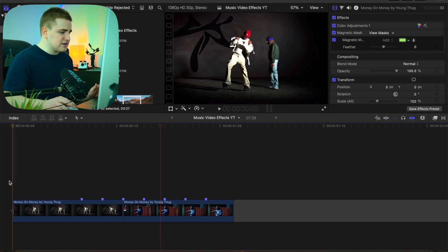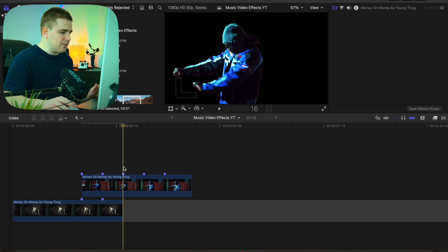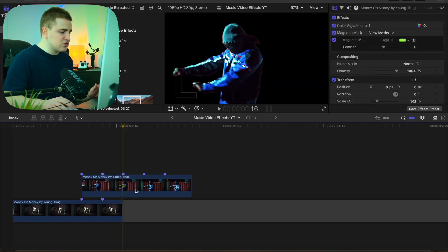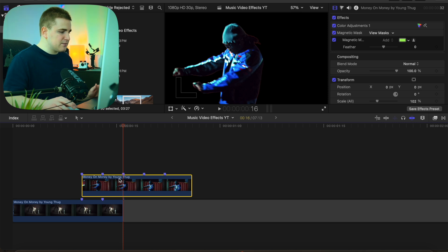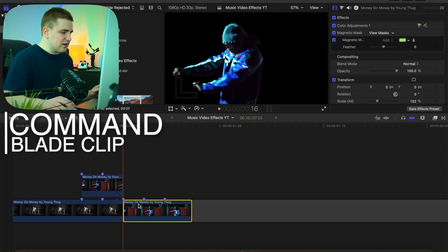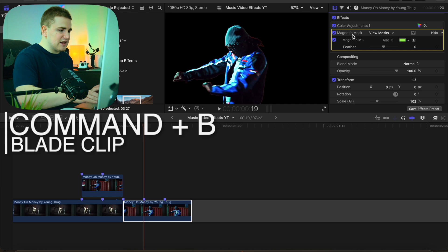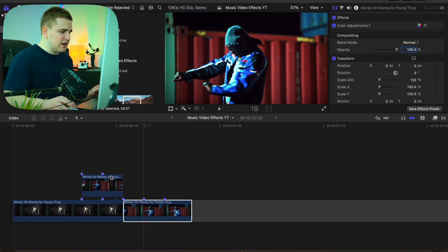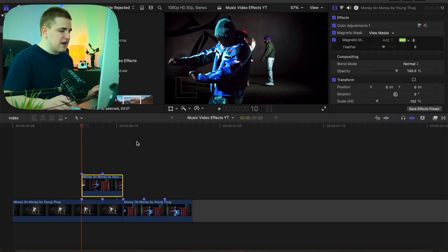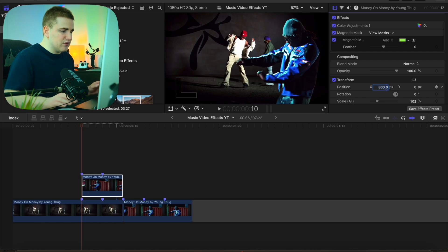Now take this clip and drag it above. Line up these markers. Select this clip and blade it right here, then bring this second portion back down. On that lower clip, simply delete the Magnetic Mask, because now we just want the normal clip playing. Select on this clip and adjust the X position — let's go to something like 800 — so we can move the subject over.